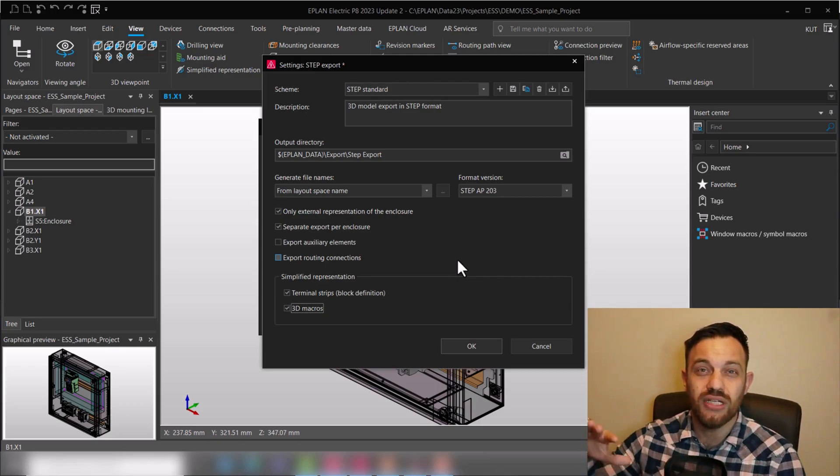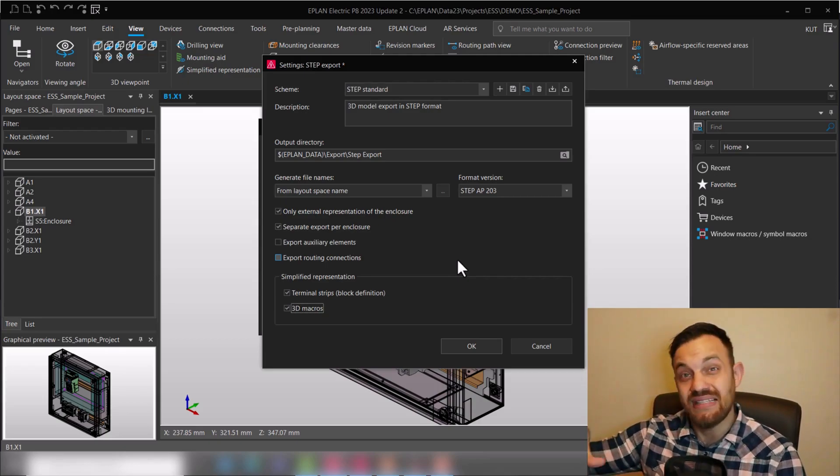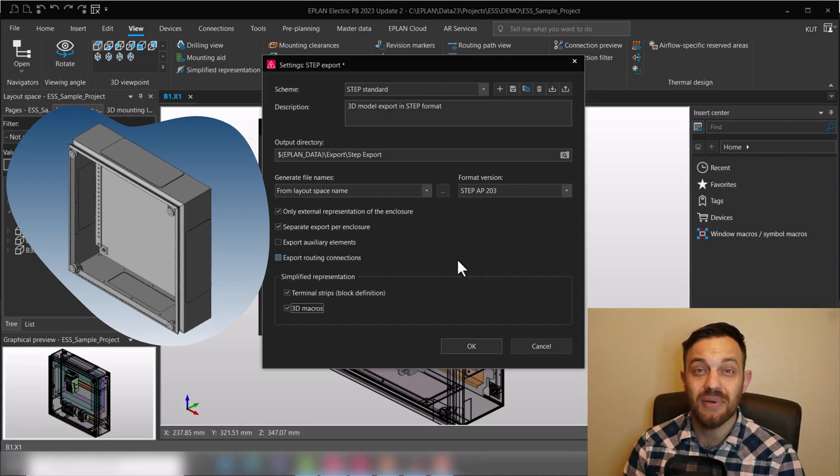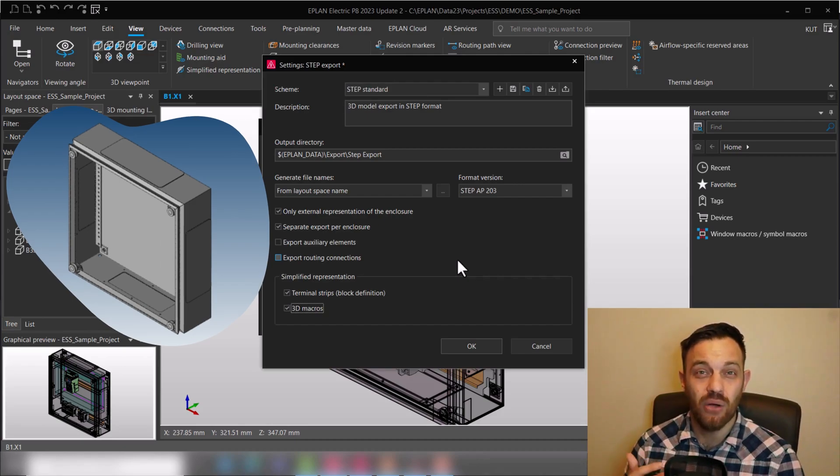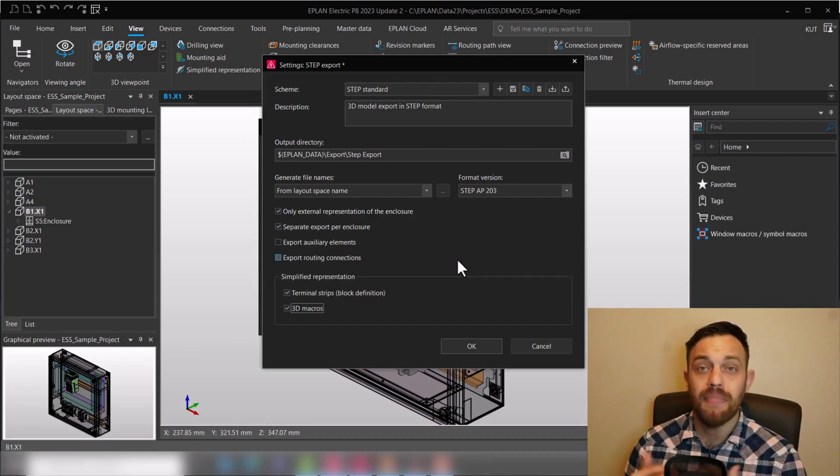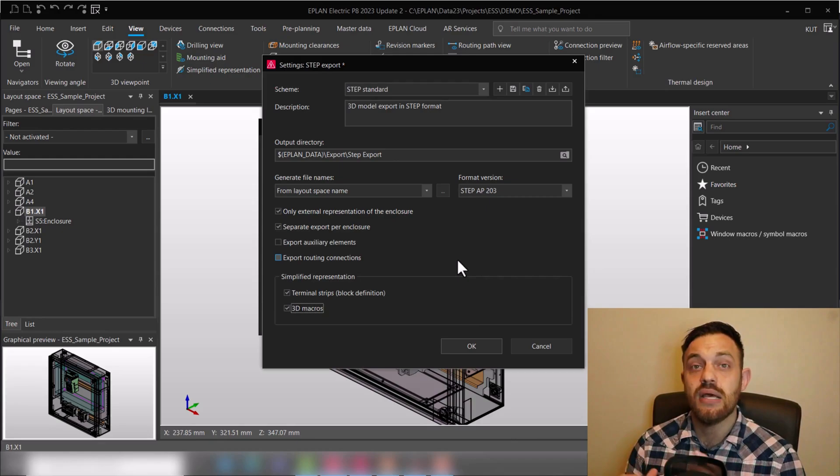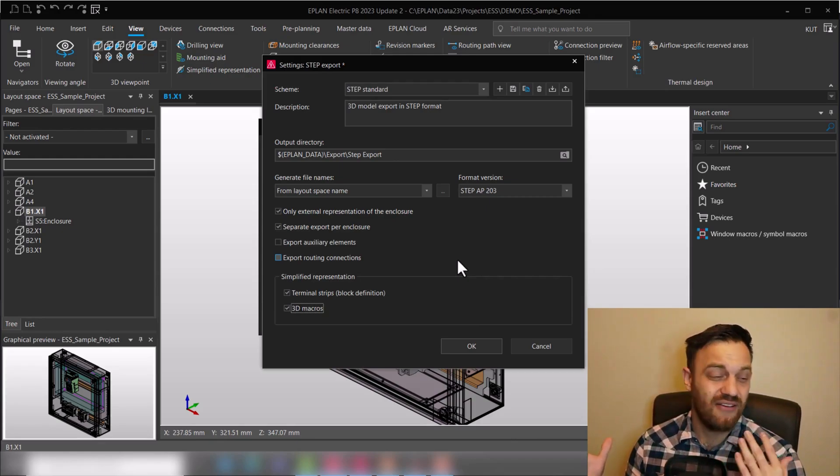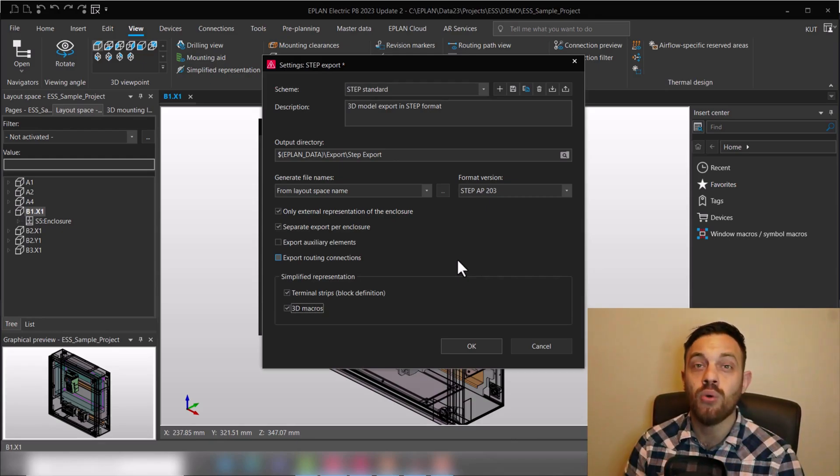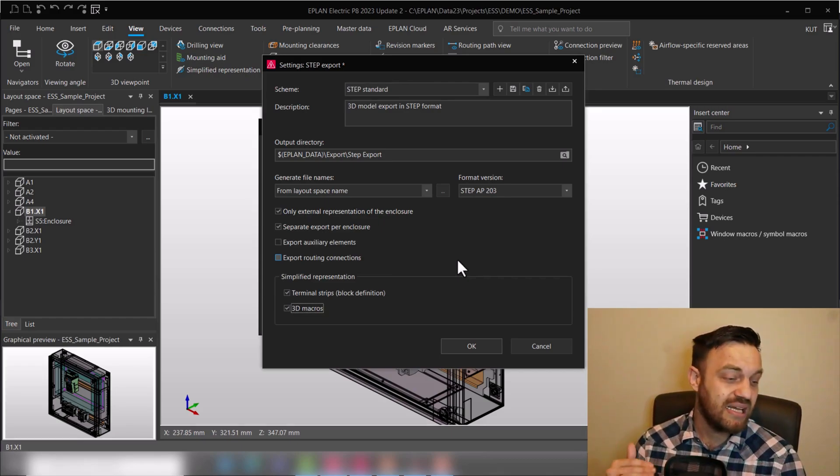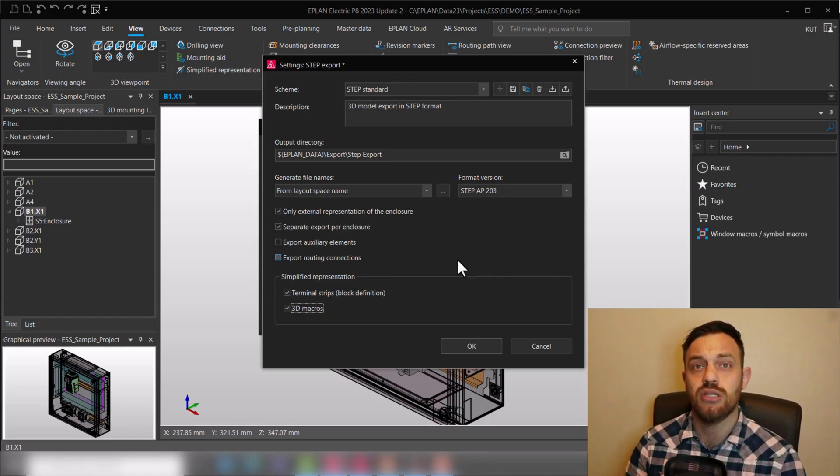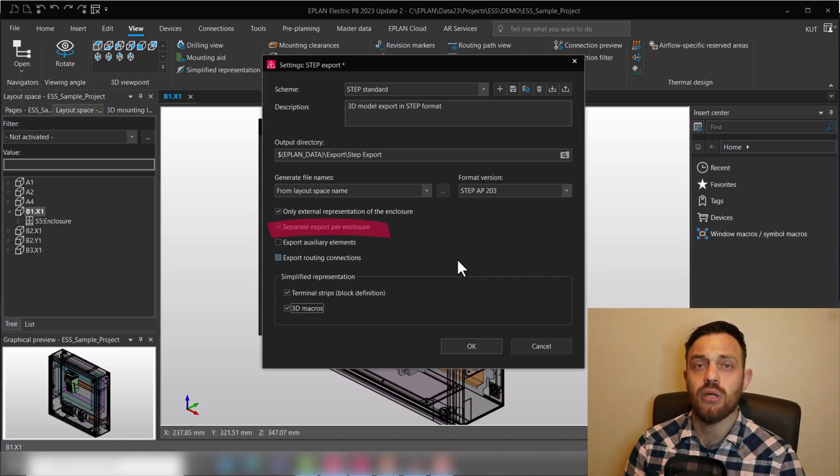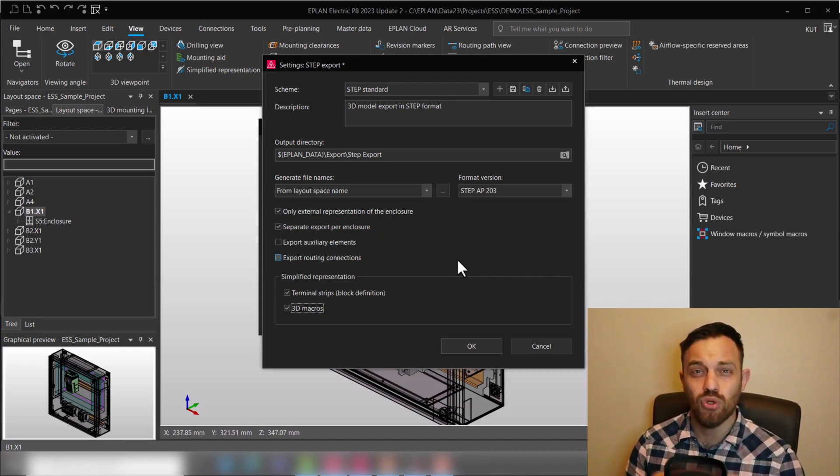You don't care about the placement of the components on the mounting panel, for instance. Benefit of this is the step file will be relatively smaller than if you would have a full-blown mounting panel plus the routing connections and auxiliary components. Separate export per enclosure means if you would have multiple enclosures selected, would you like to have one step export file or would you have multiple files for each enclosure.